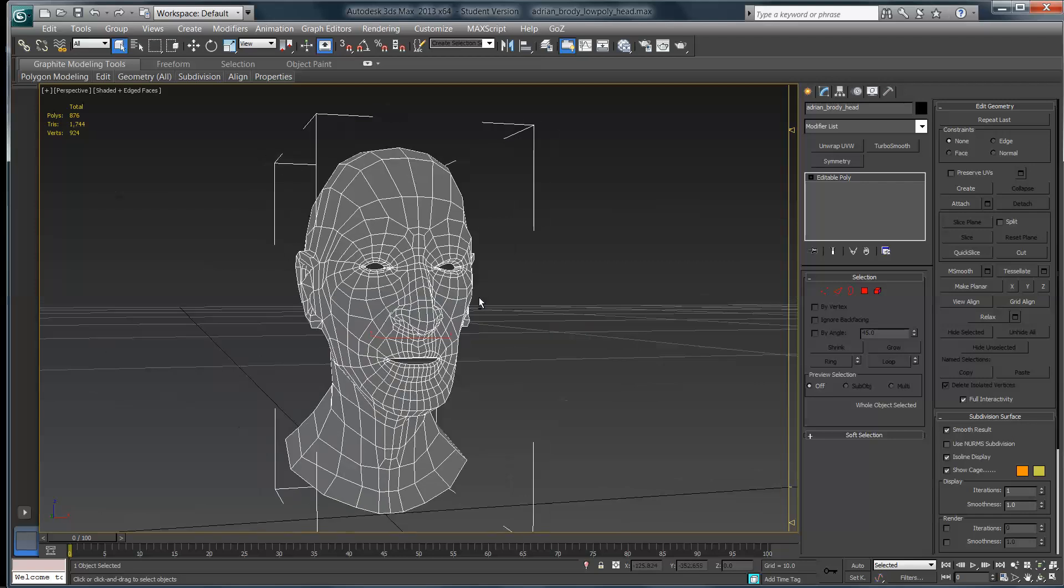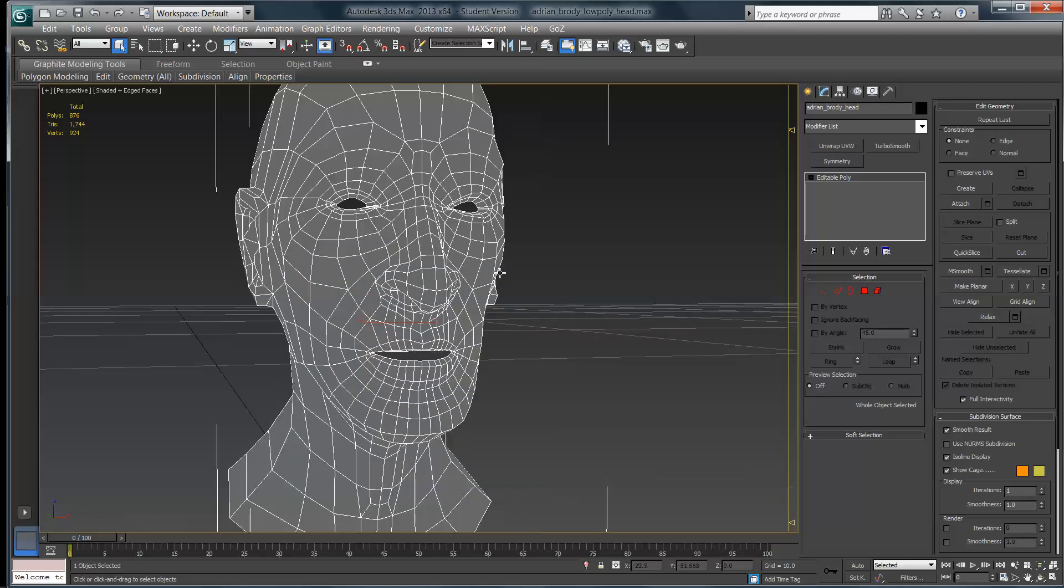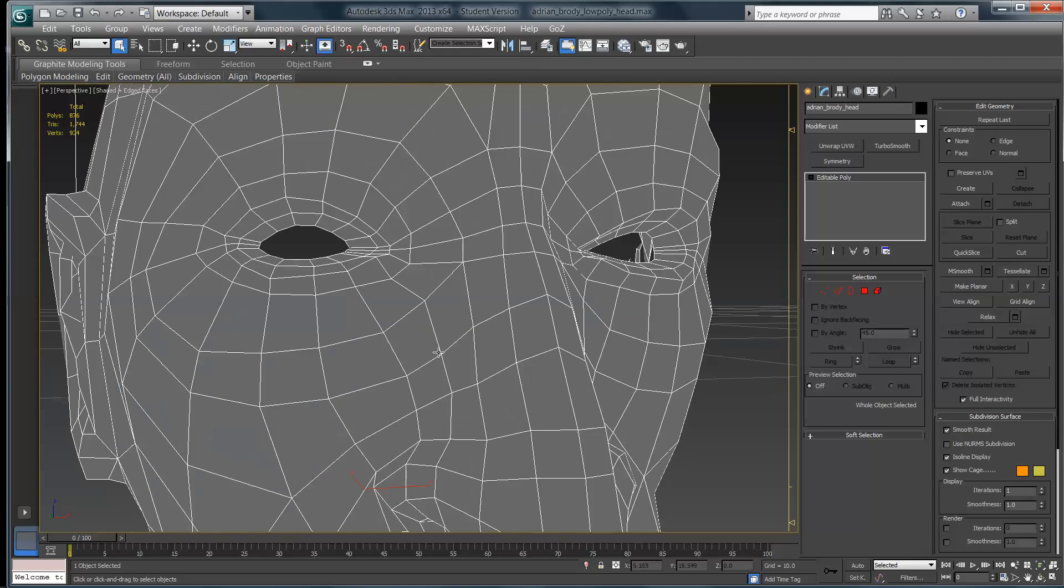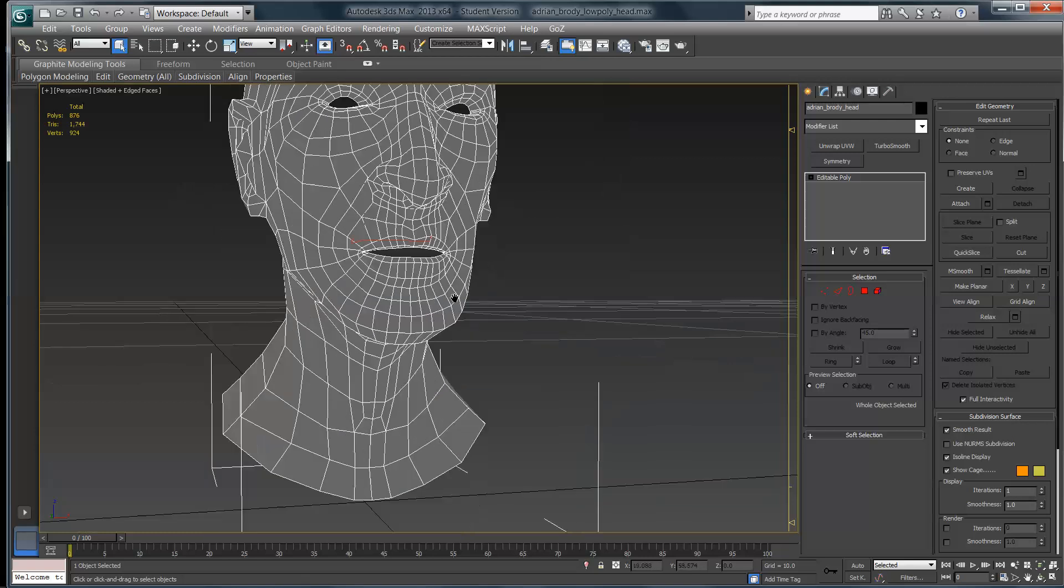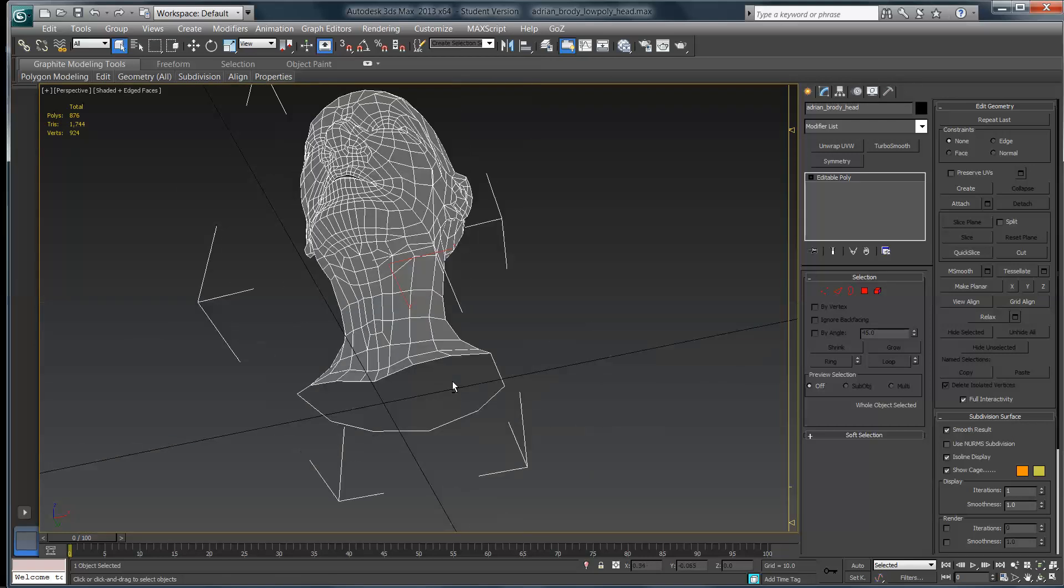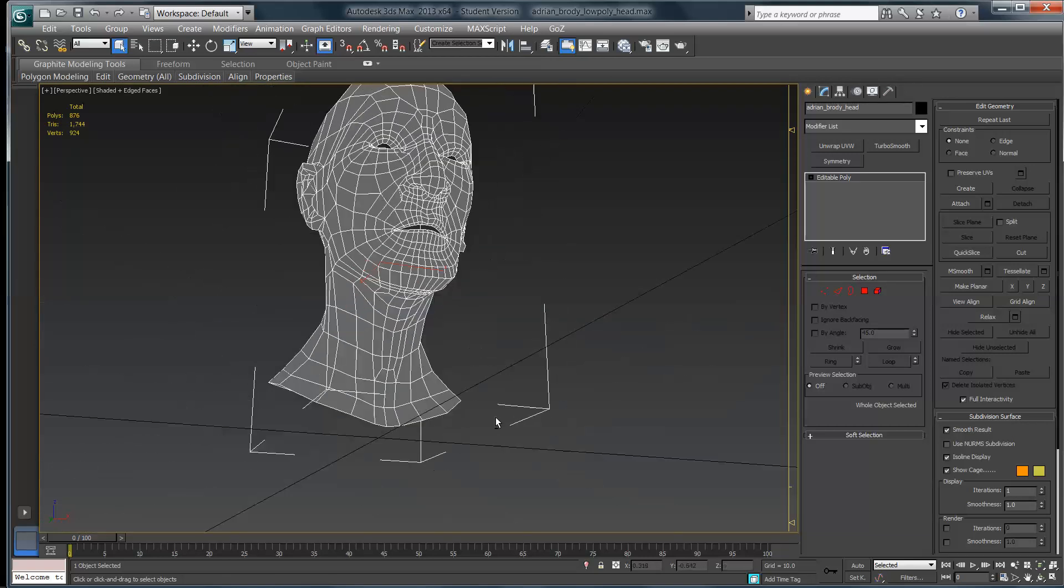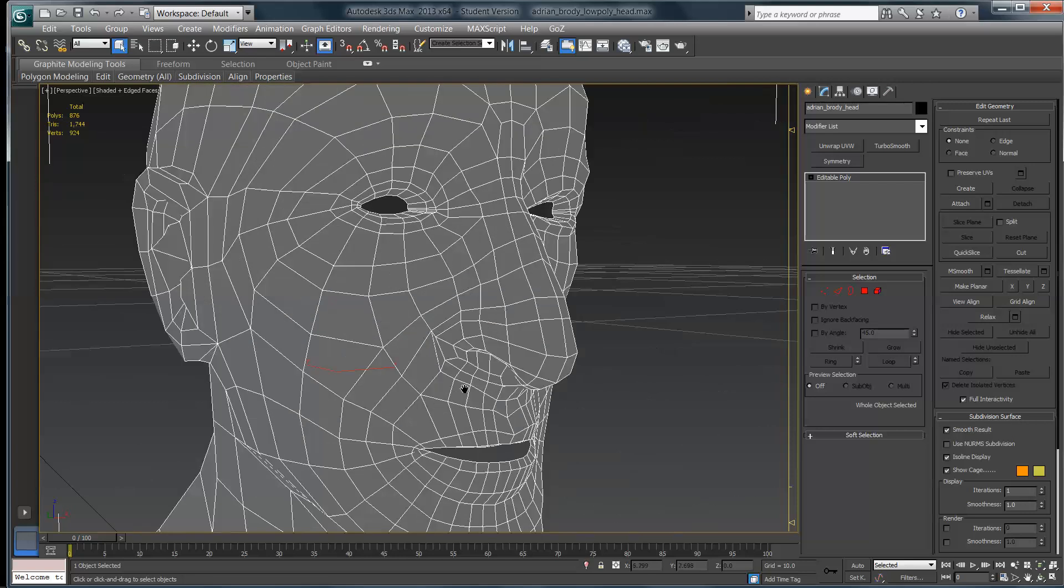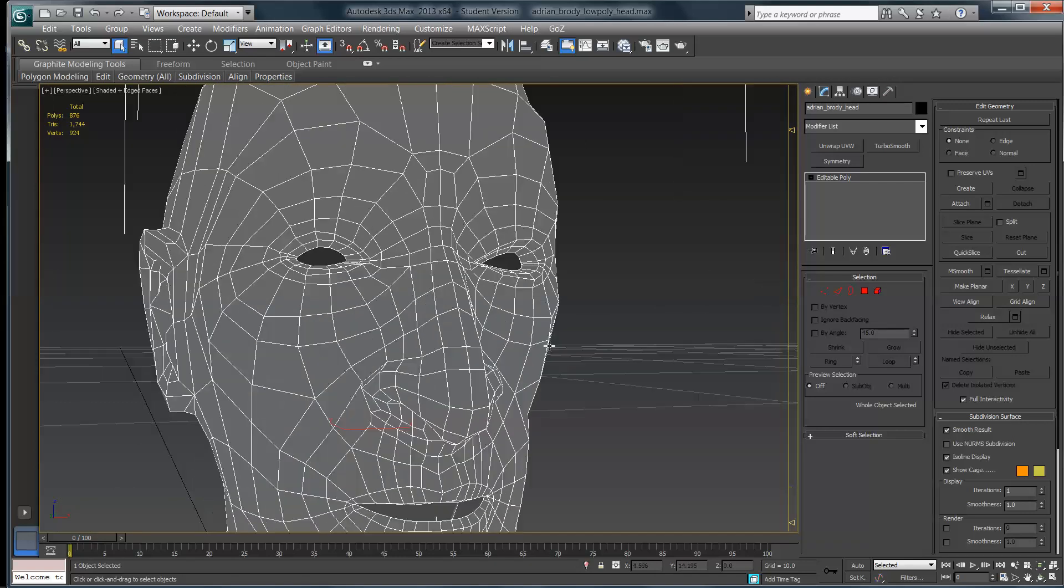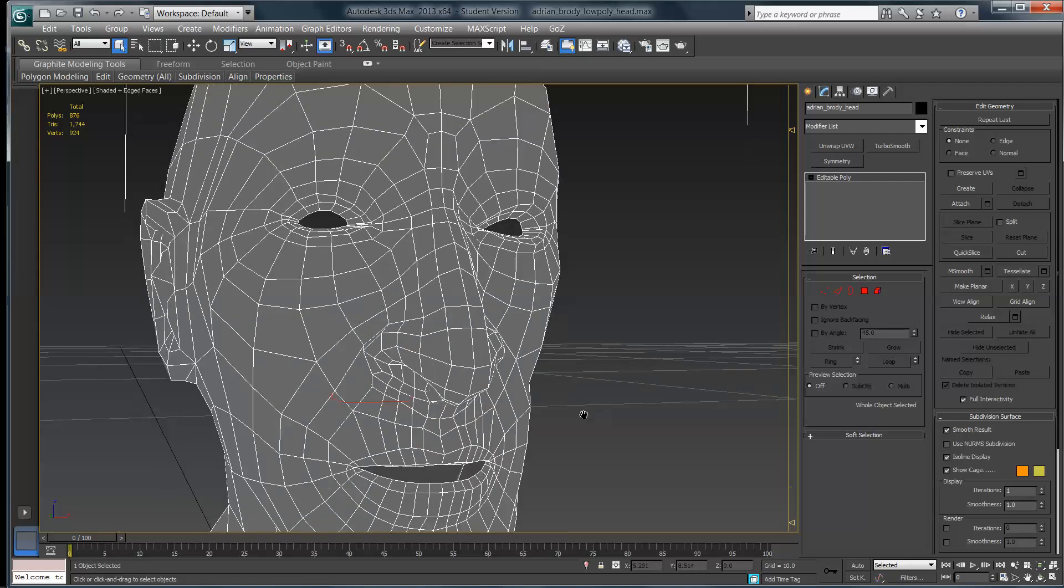When you initially UVW unwrap something, especially if it's a character for a game, what you need to do is cap any holes that there are in the character's head, with the exception of obviously the hole down here at the neck. If you don't do this, when you actually go through and try to skin this model, the skin process will try to originate from one of the eyes, or from the mouth, or from a nostril, or anything that isn't capped.